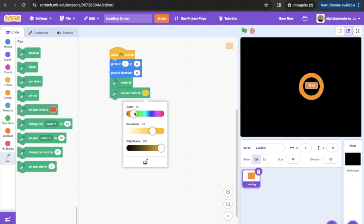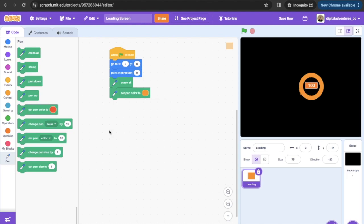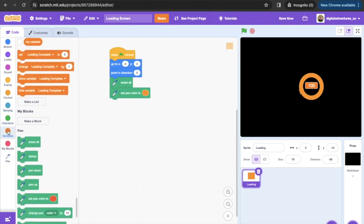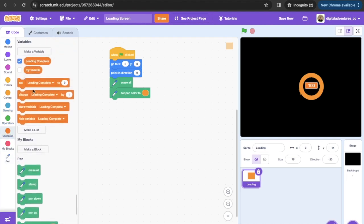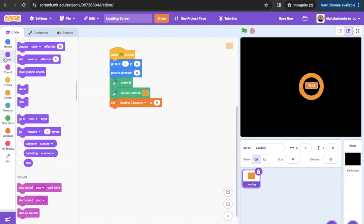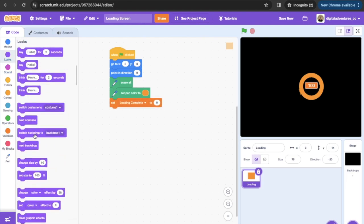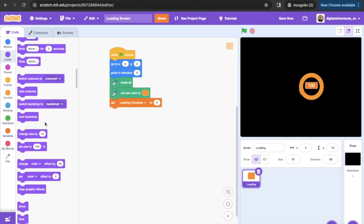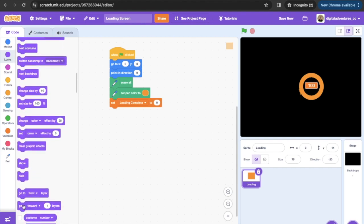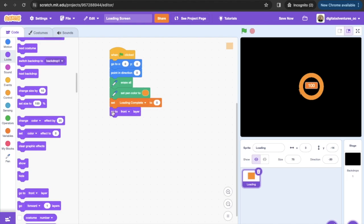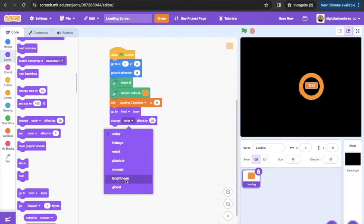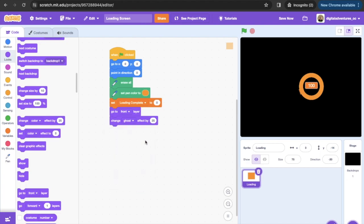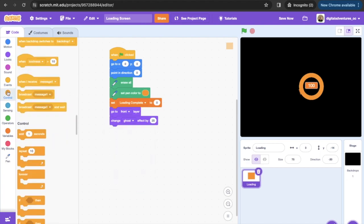Next thing that we're gonna do is we created this variable called loading complete. What we're gonna do is we're gonna start that off as zero. We're gonna go back into looks and we're gonna say that we want this to start off on the front layer so that it's always at the very top. Then we're gonna change our ghost effect so that we can get a little transparency as it's painting that circle. We're gonna leave that at 25.